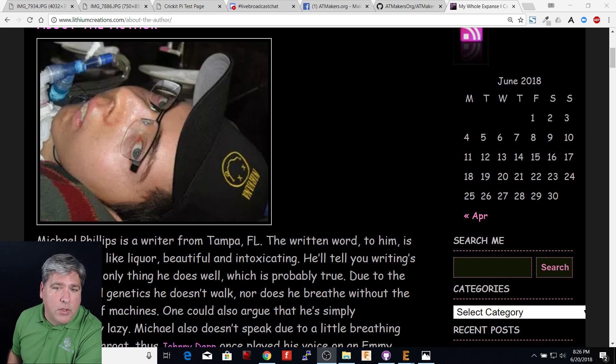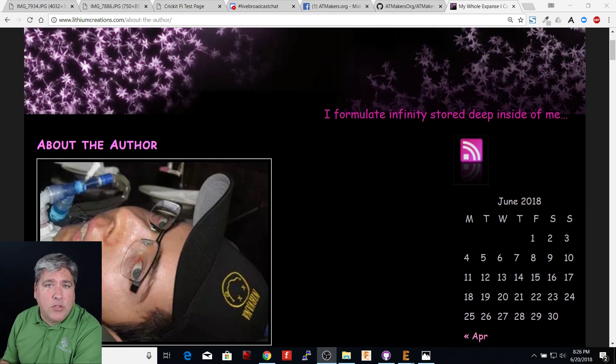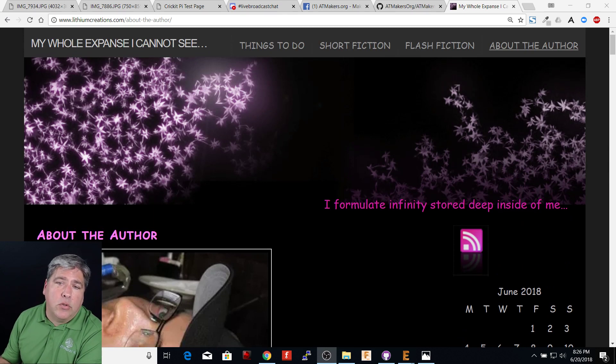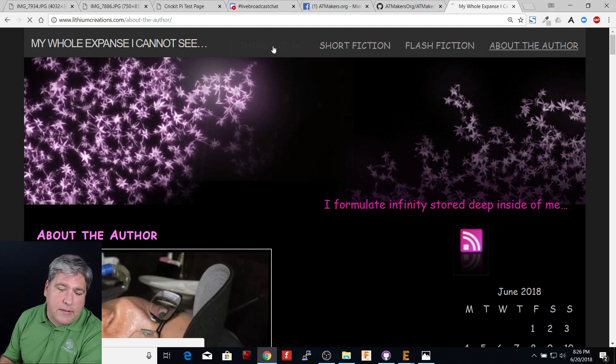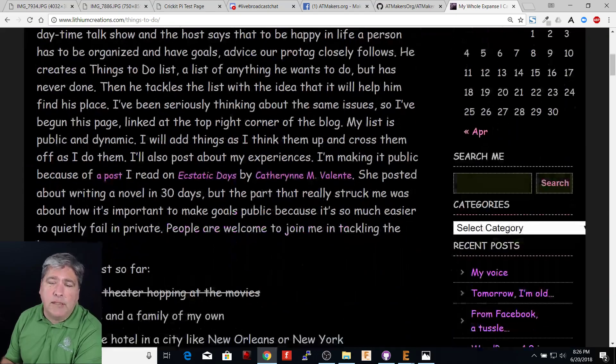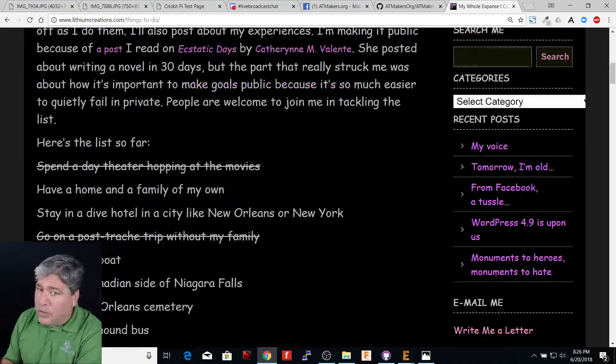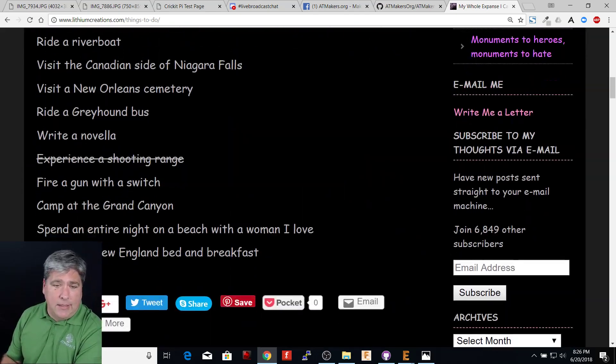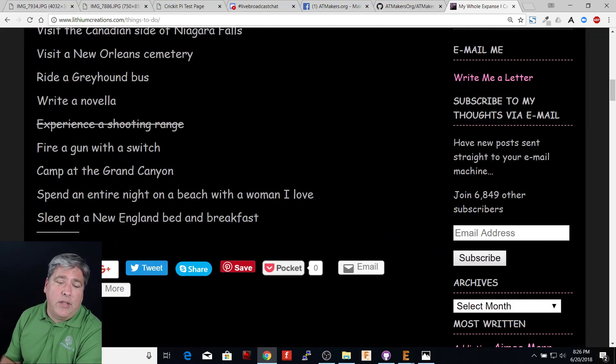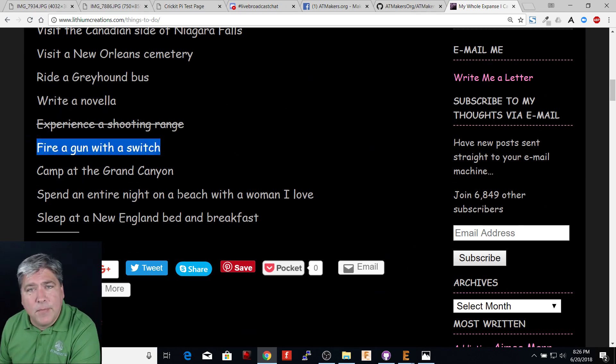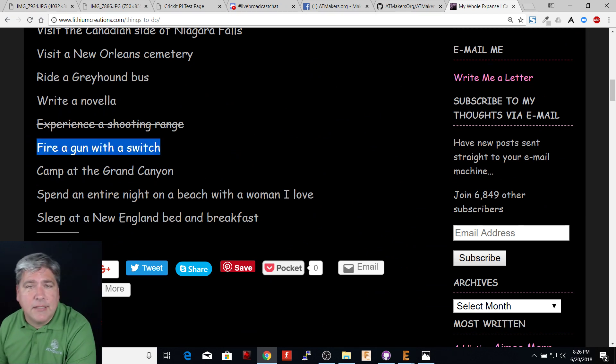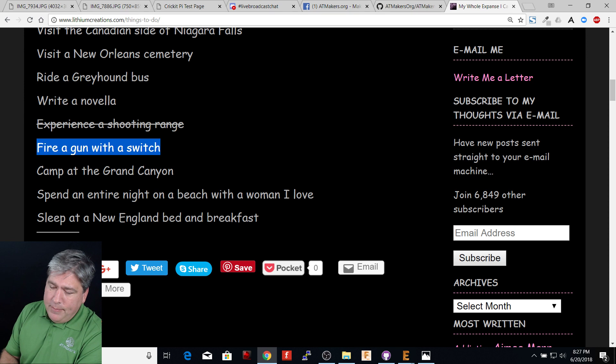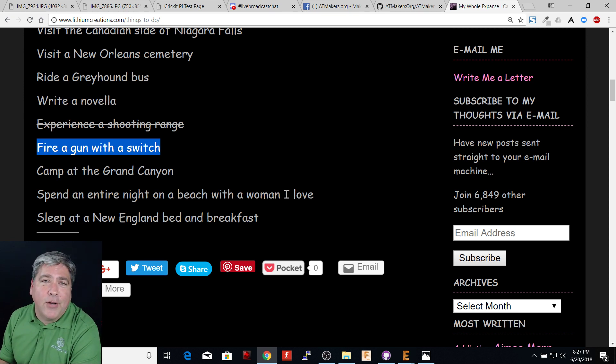We are going to be working with him on Saturday at 2 o'clock. We are going to go try and check off this thing off his list of things to do. It is not a bucket list so much as it is a list of things he wants to do, and there is an item right here, fire a gun with a switch. There are a lot of things on this list that I can't help him with, but I can help him fire a gun with a switch.